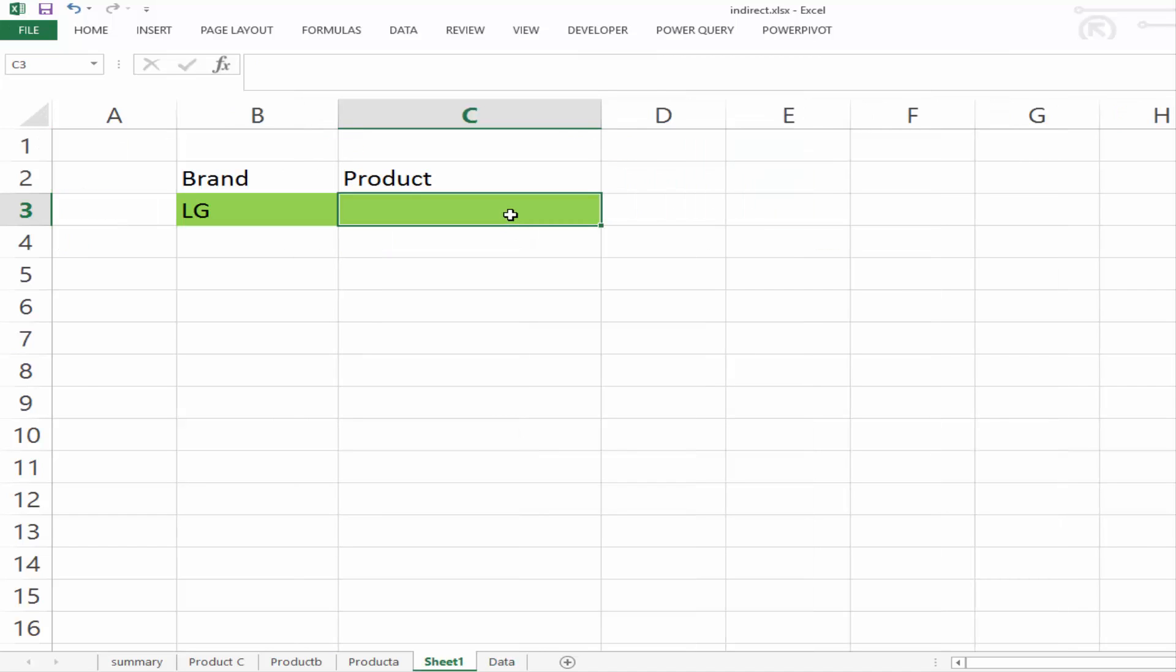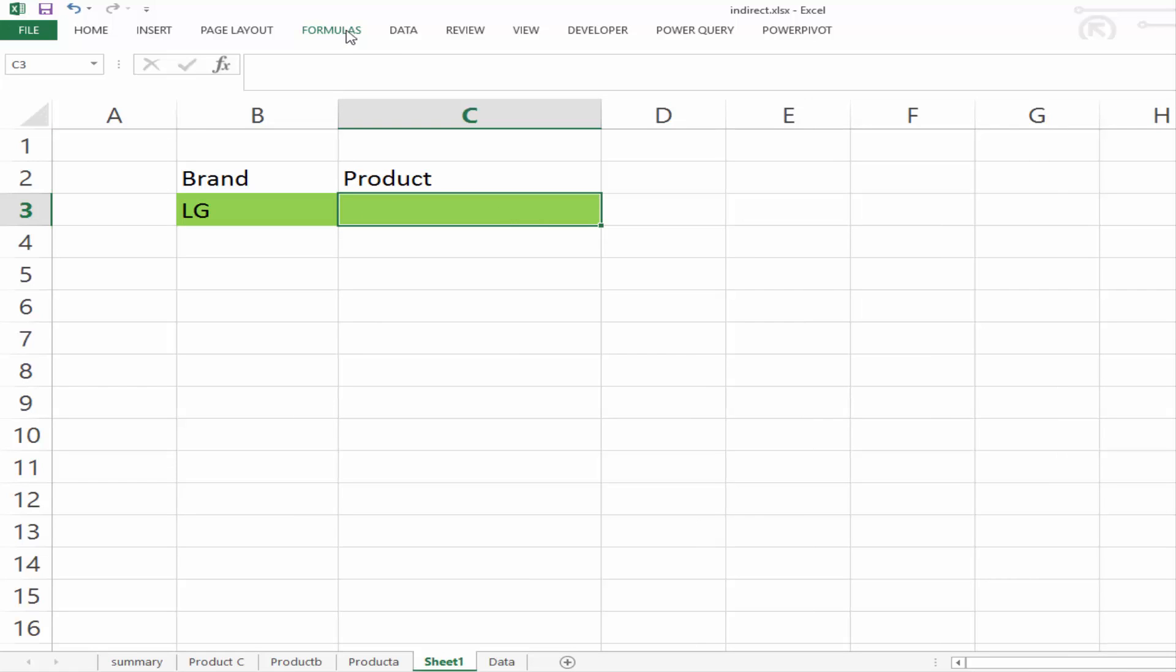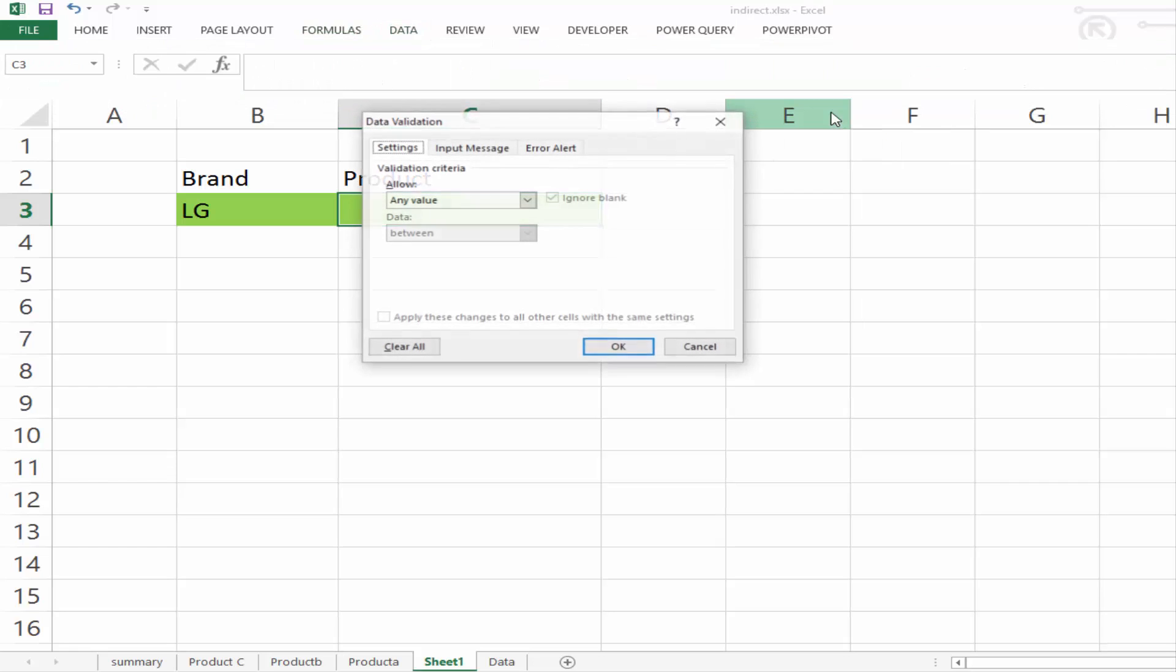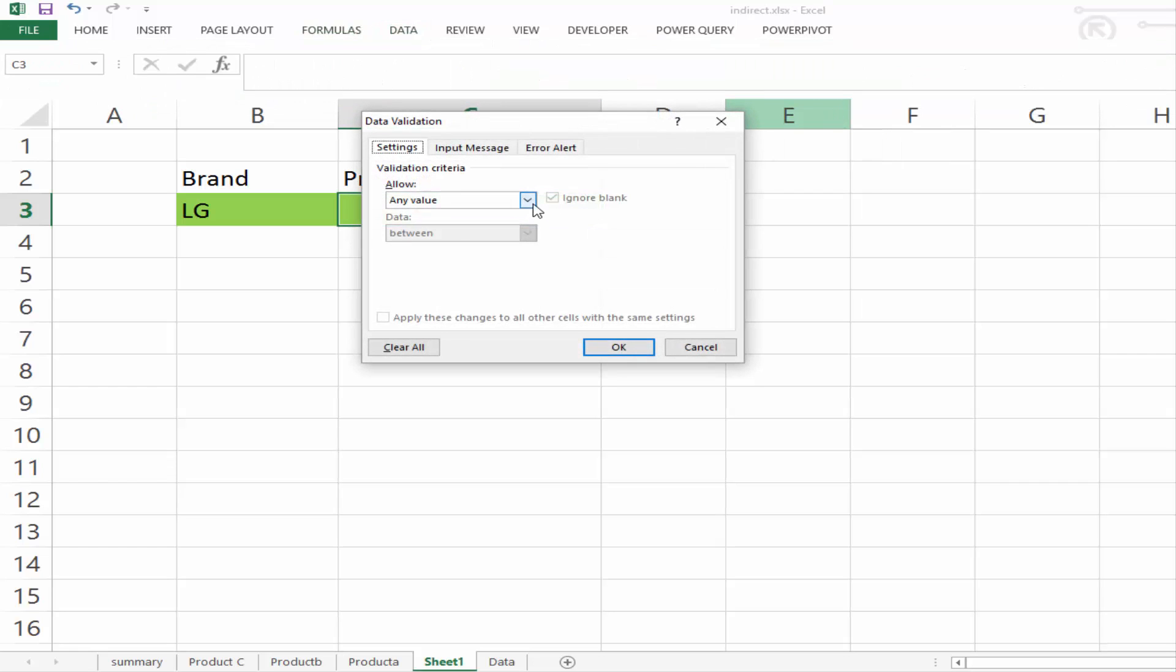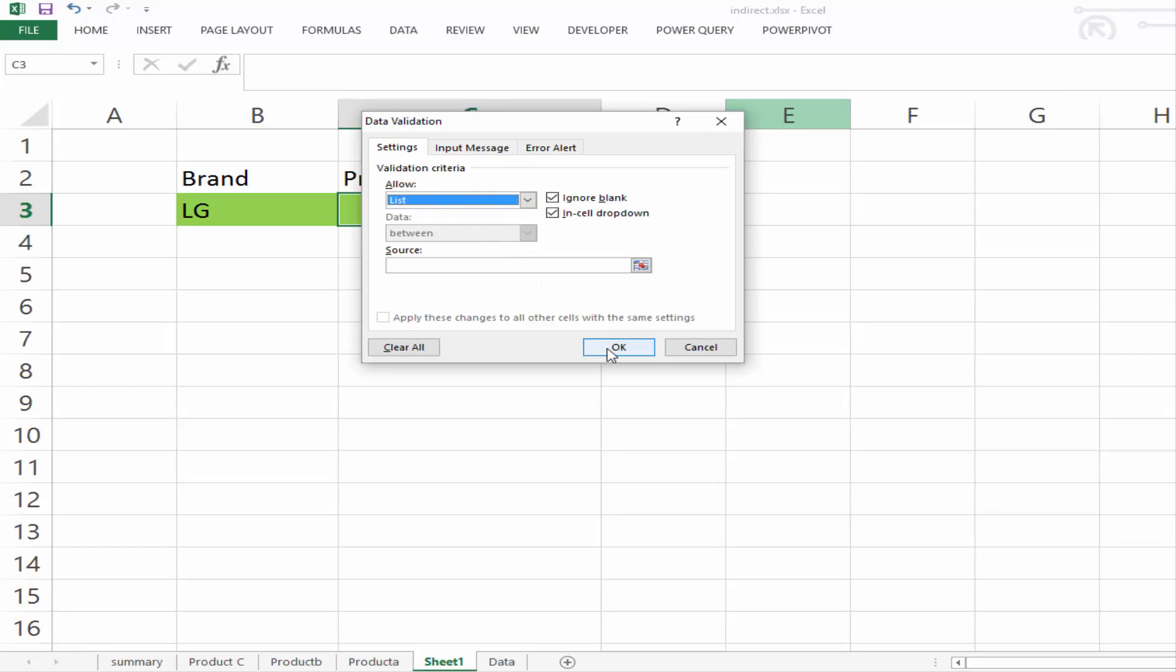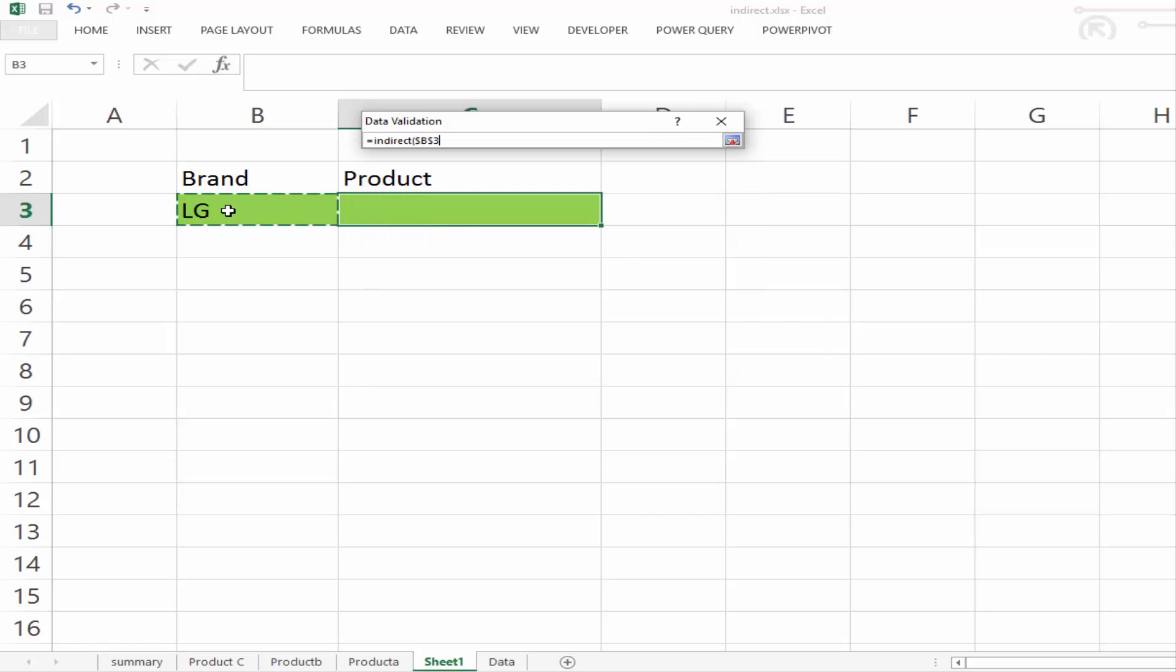Next, we need to add our drop-down here to the product. So if we go to data, data validation, and again, data validation. And again, we want a list. And this time, our source. Well, we're going to start by putting in indirect, and we're going to select a cell, which is going to be the brand.